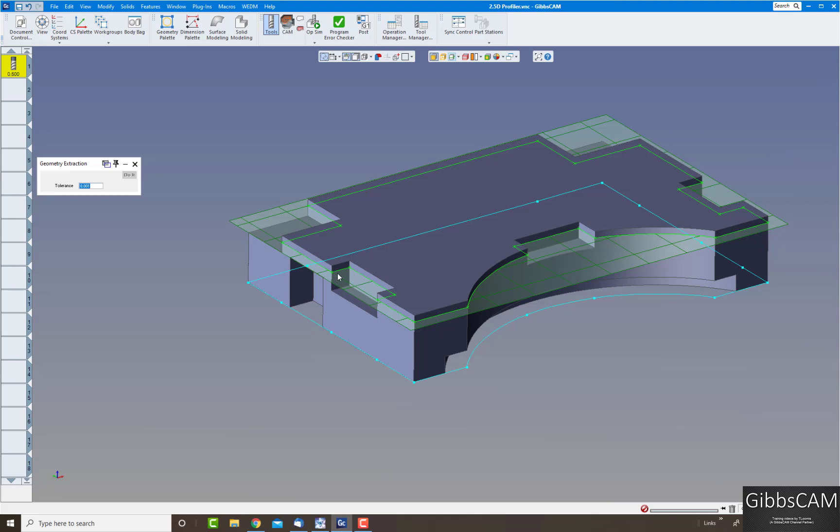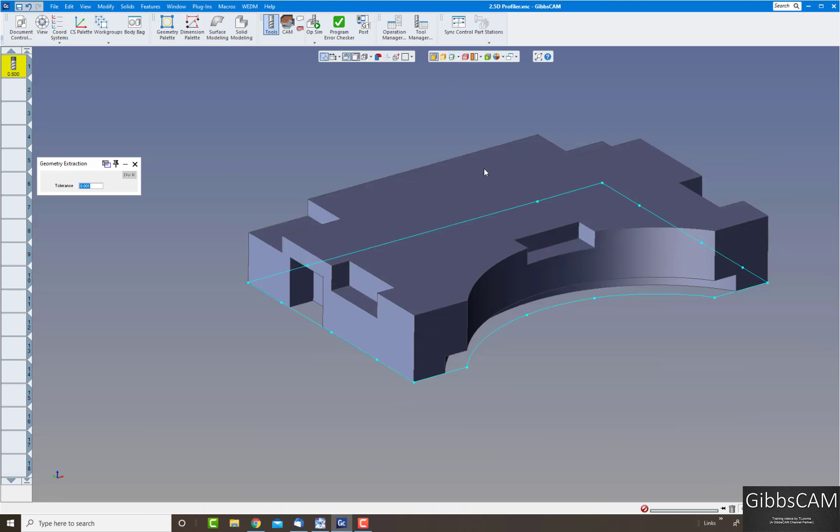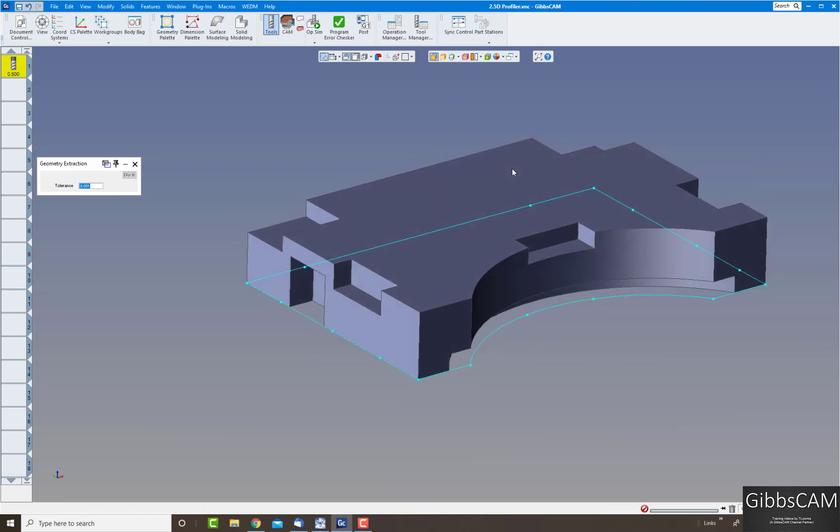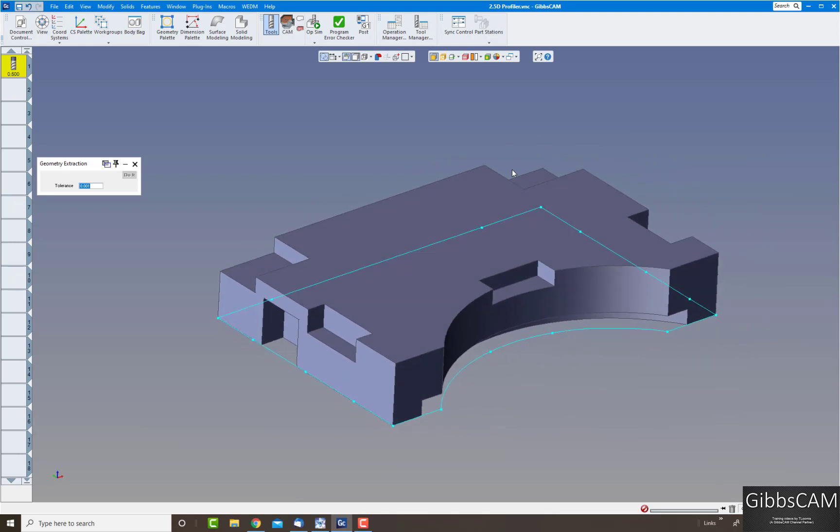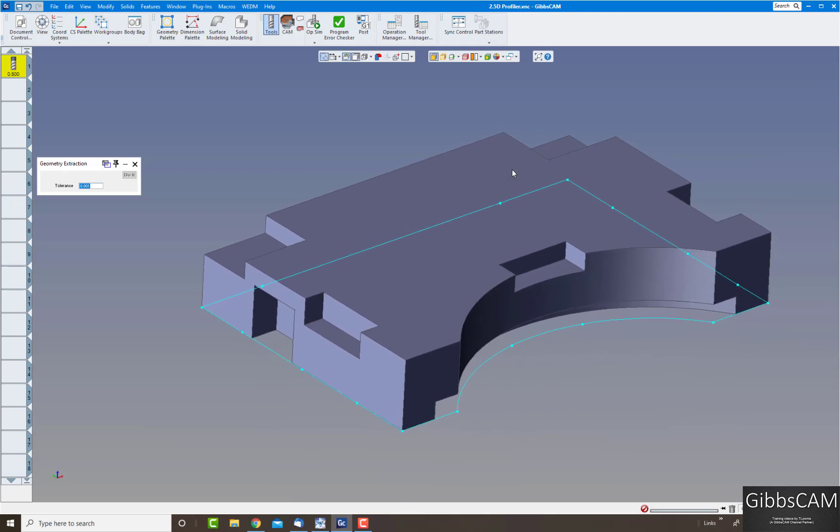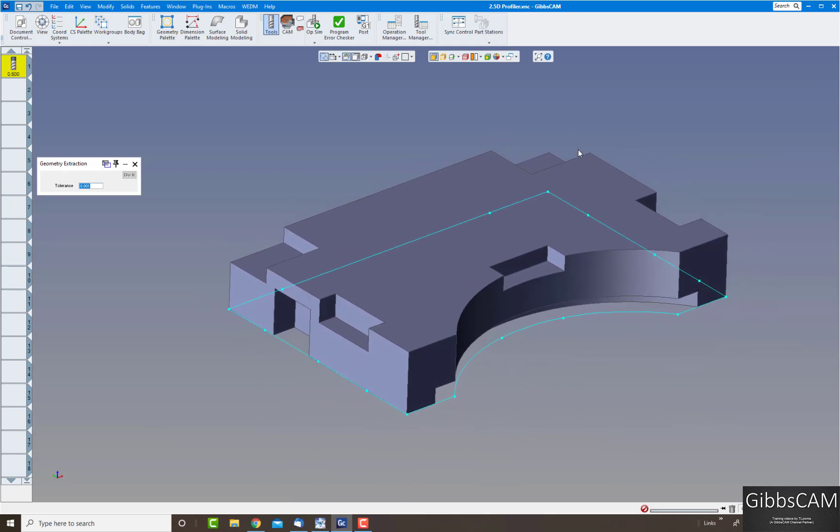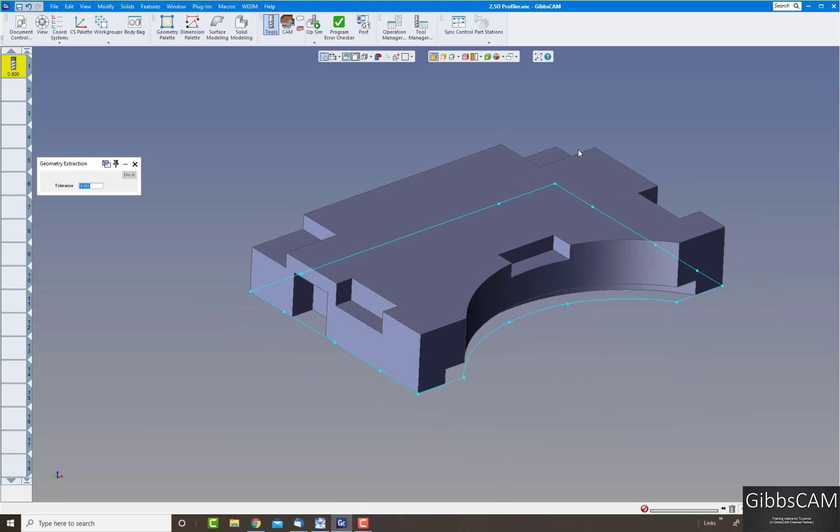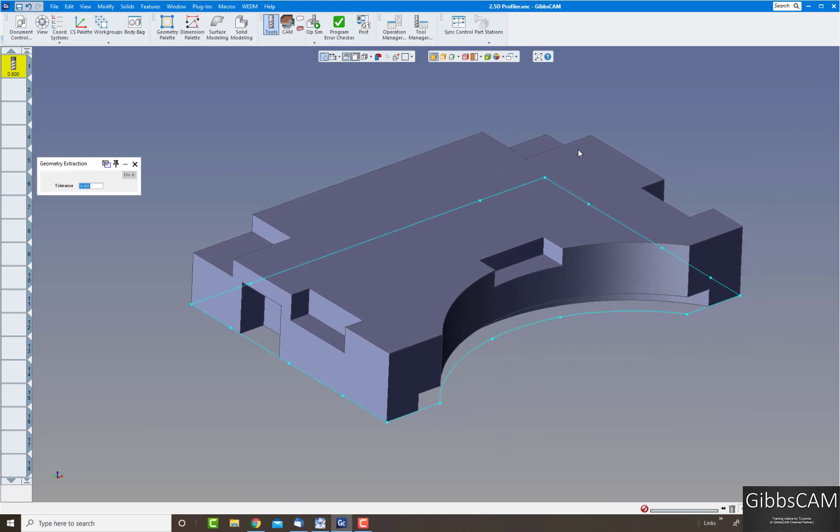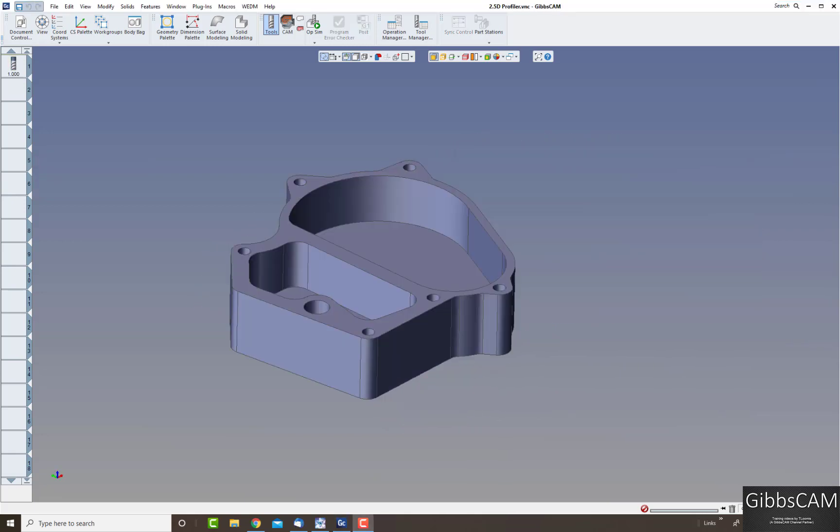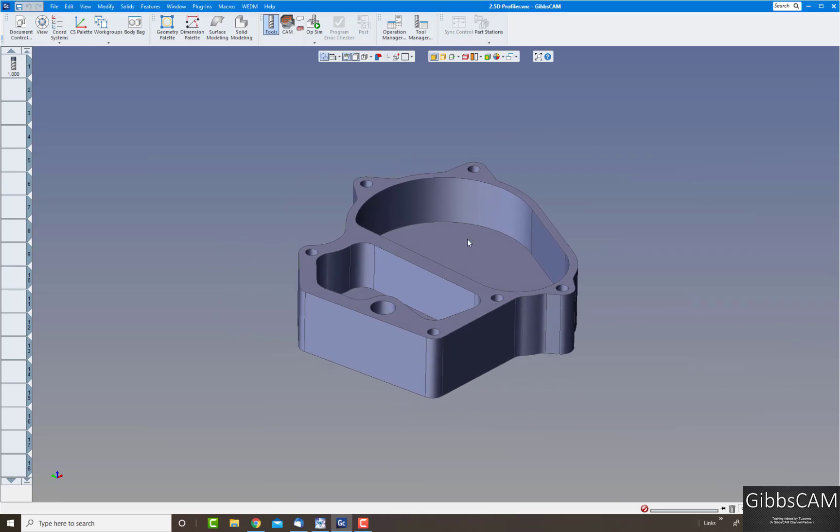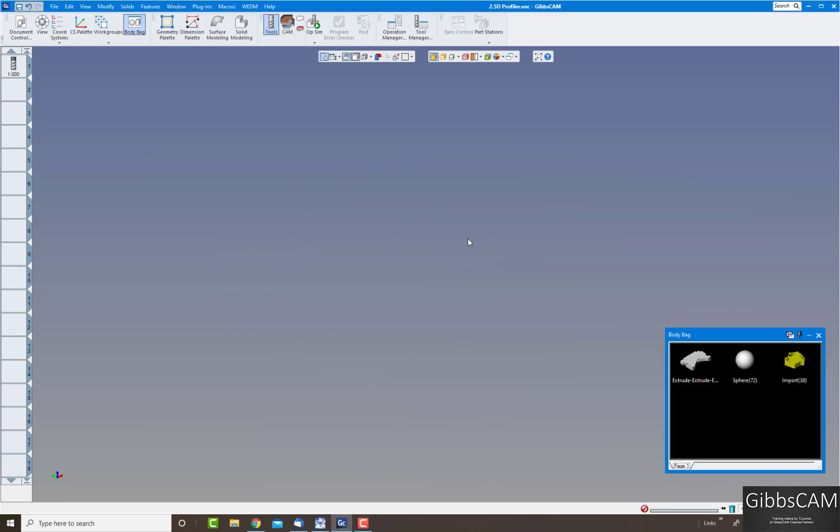So let's do a lathe part now. So far we've shown you mill parts, now let's turn over to a lathe part. So I'll close this and open up my lathe part. Actually before I dive into the lathe part let's show you one more thing.